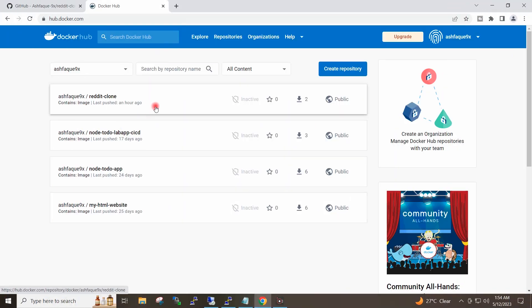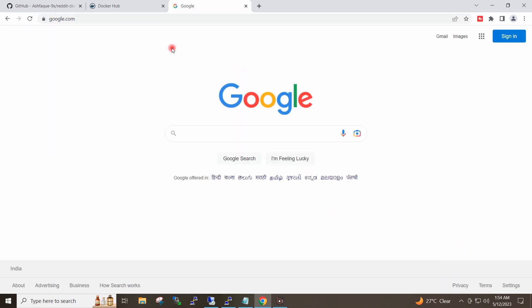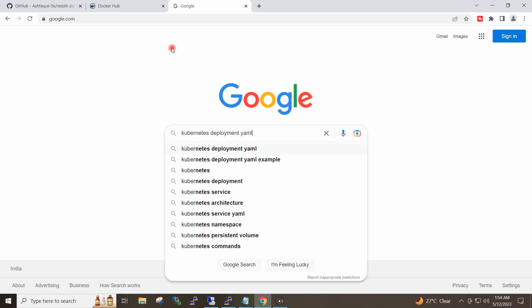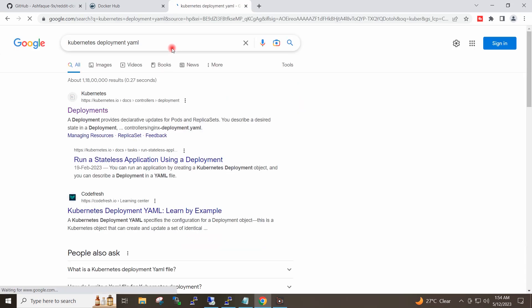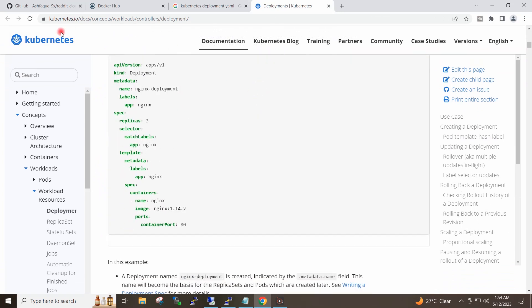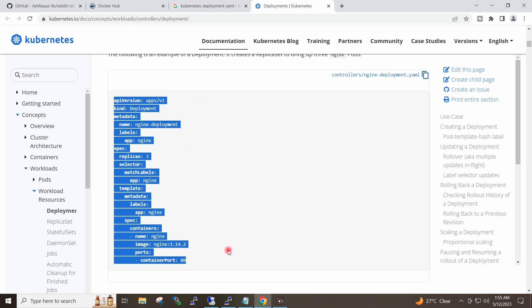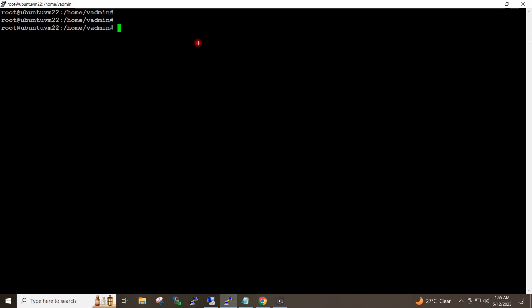To deploy this image on the Kubernetes cluster we will have to create a deployment.yaml file. For that I will go to google.com and search for kubernetes deployment.yaml and open the first link. This is the format on the Kubernetes documentation website for the deployment.yaml file. I will copy this content and go to my master node and create the deployment.yaml file.